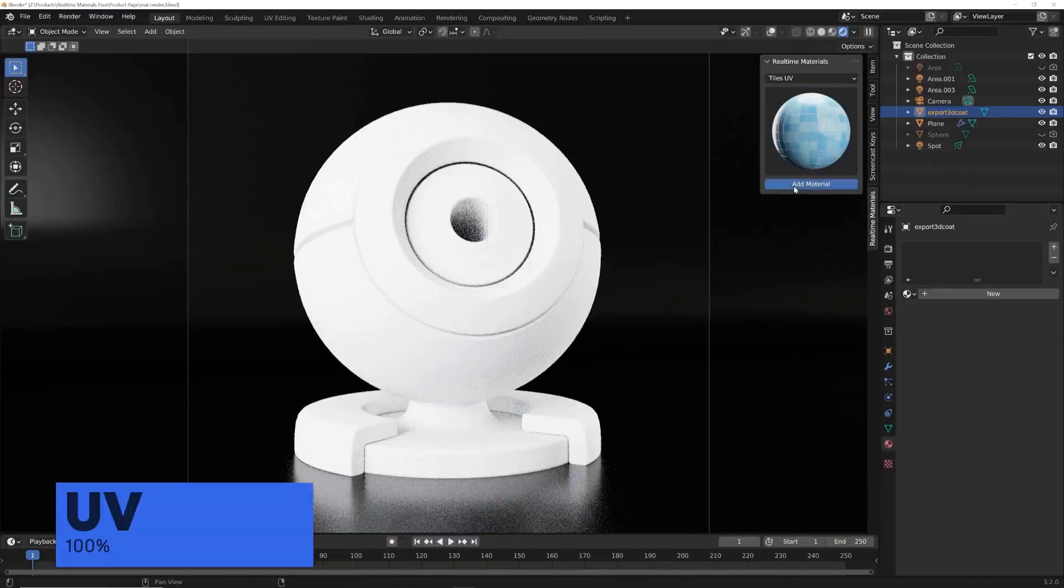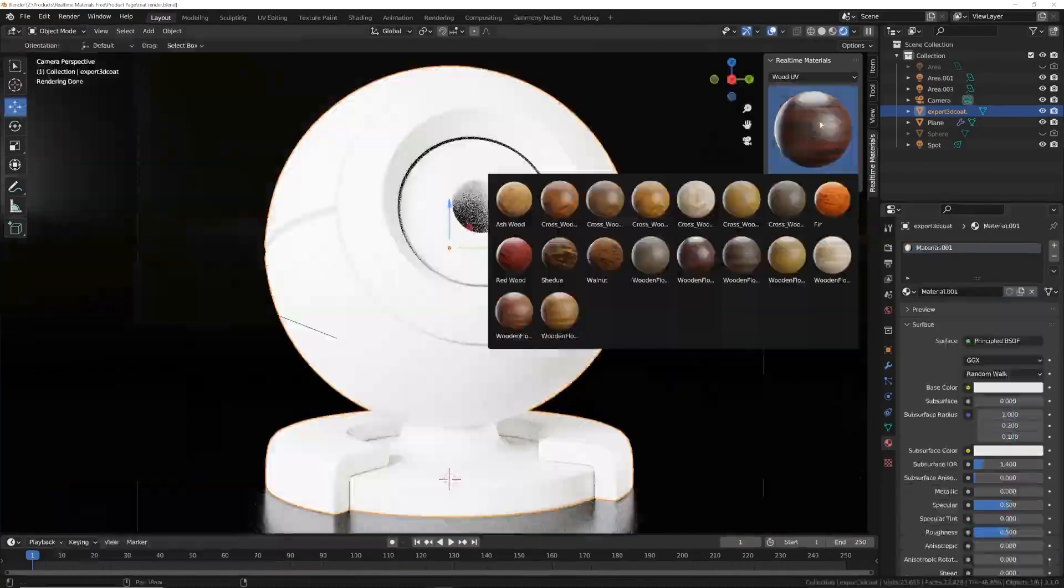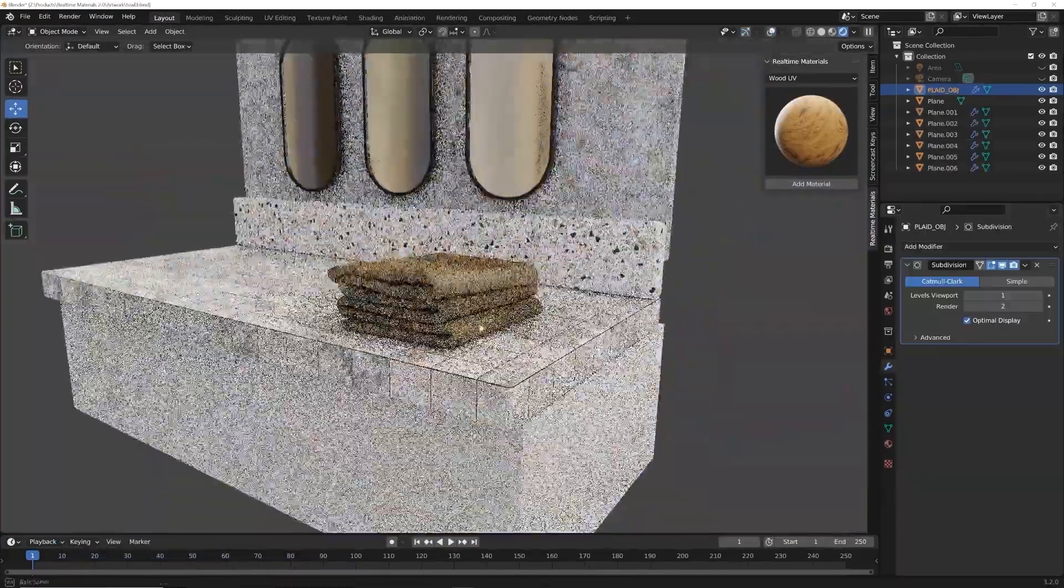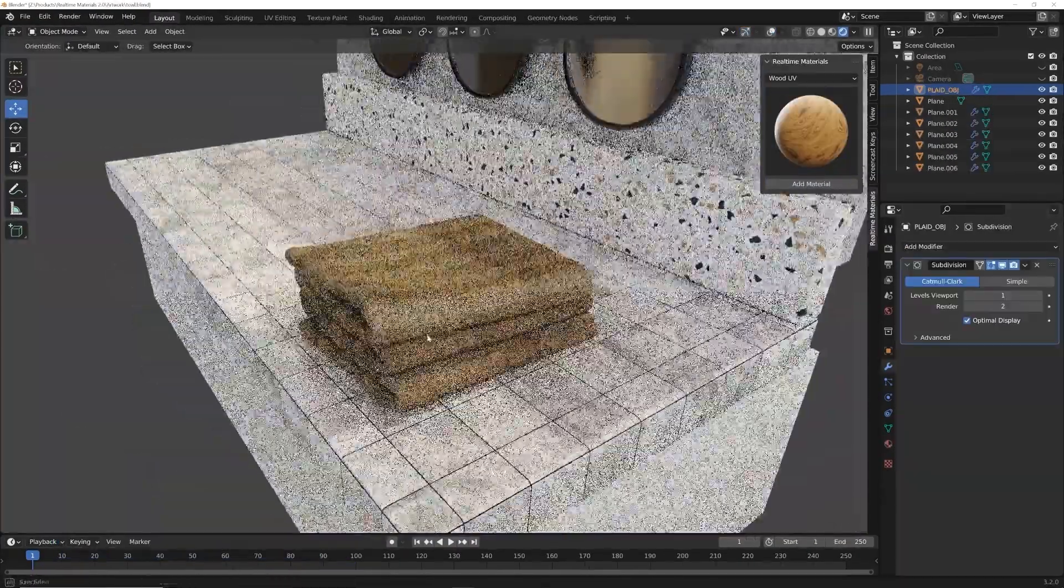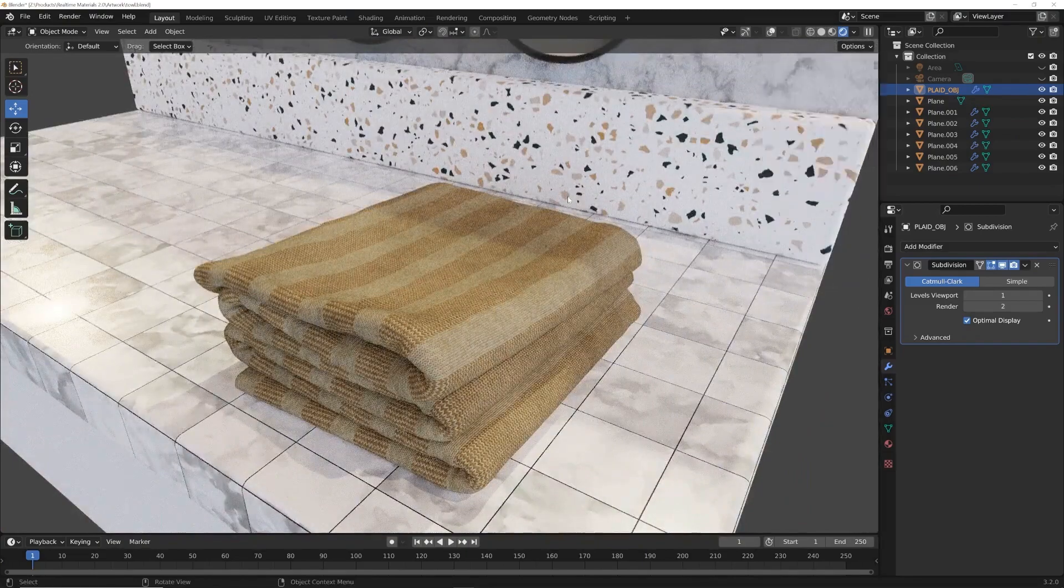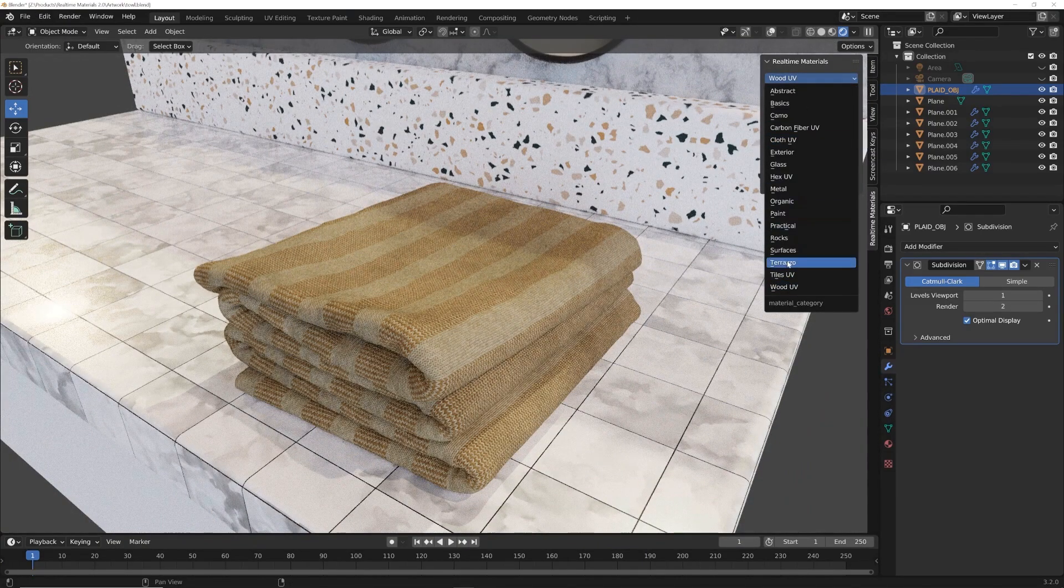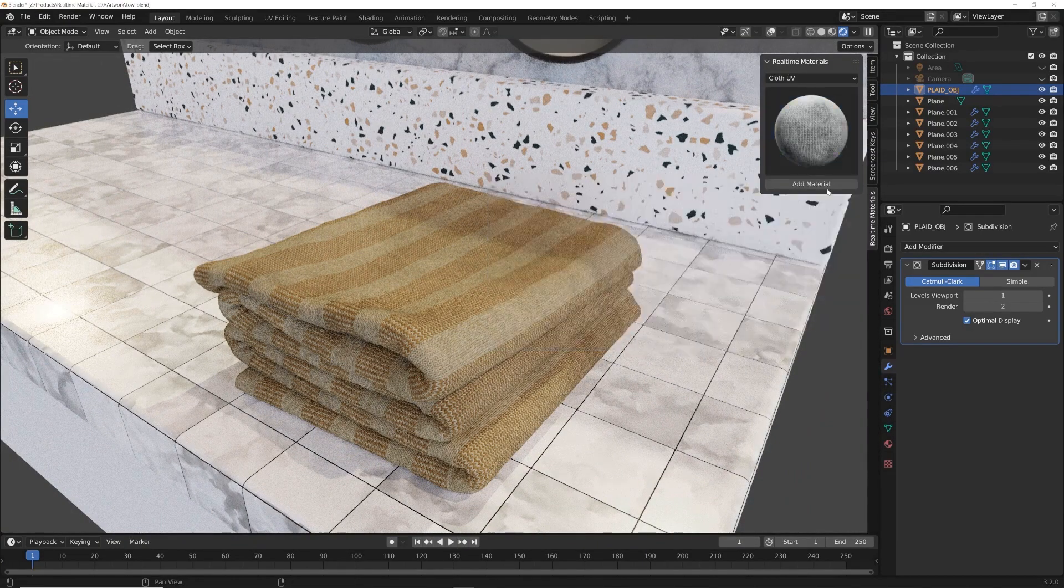Explore the exterior category with practical materials like stucco, asphalt, and plaster. Perfect for any situation, they'll have your outdoor scenes looking incredibly lifelike.